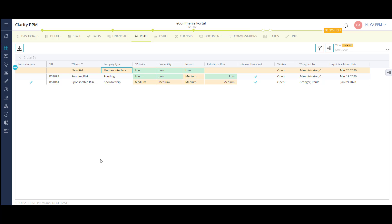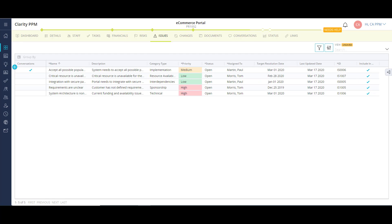Now let's look at the project issues. My issues list shares the same functionality as risks. I can configure additional columns to the view, create new issues, and save views for other users to utilize. Issues also show up in a number of reports and dashboards throughout the application.